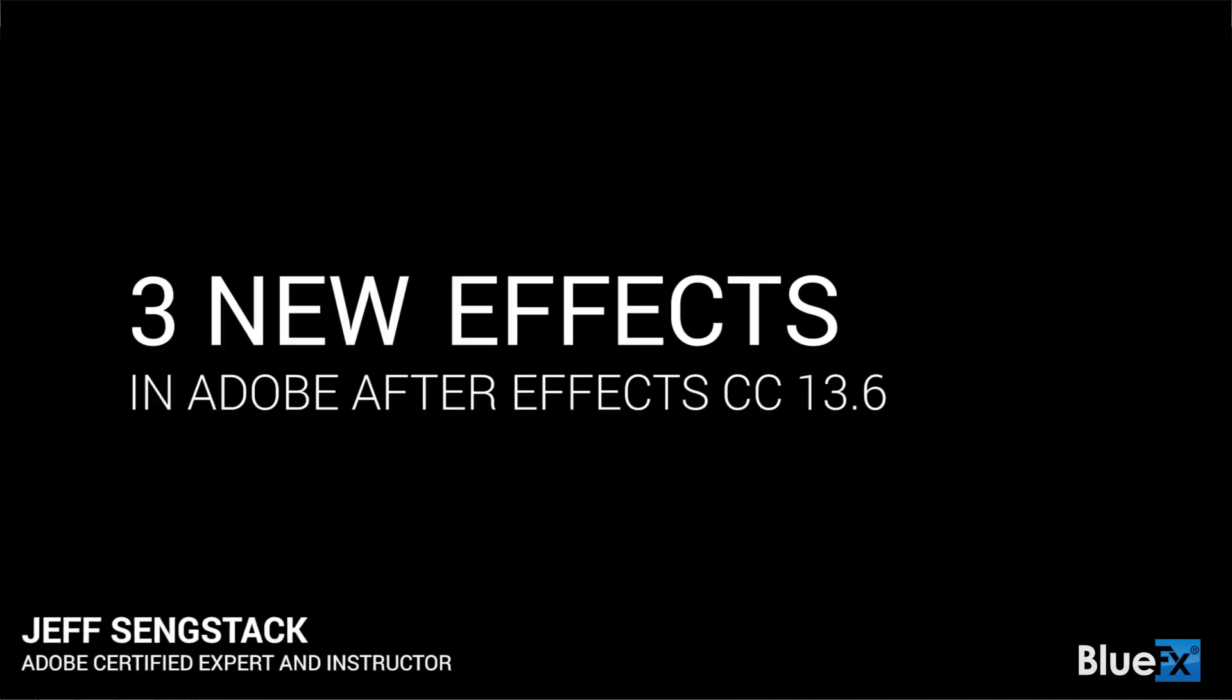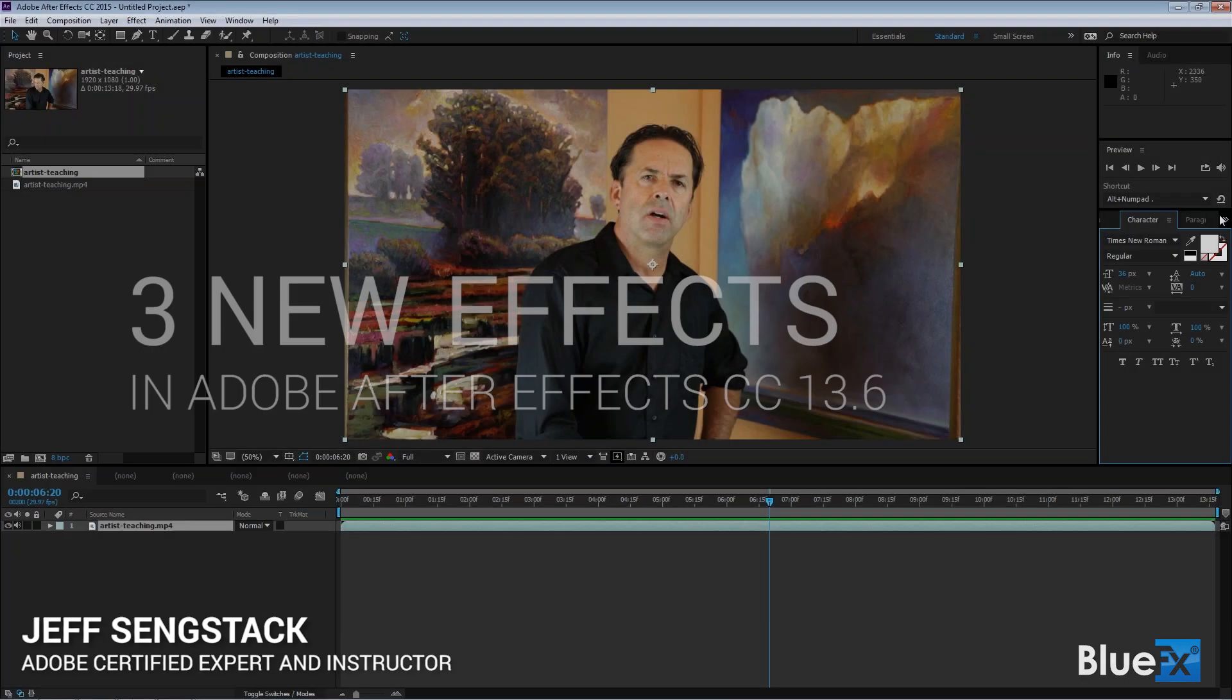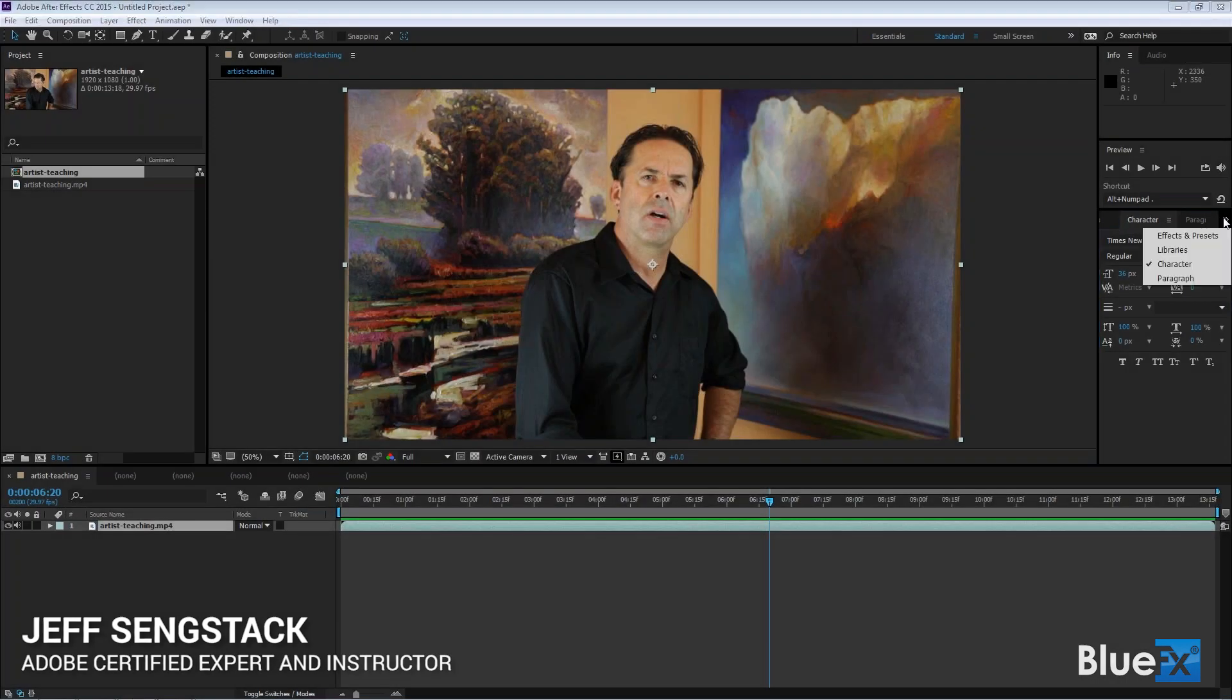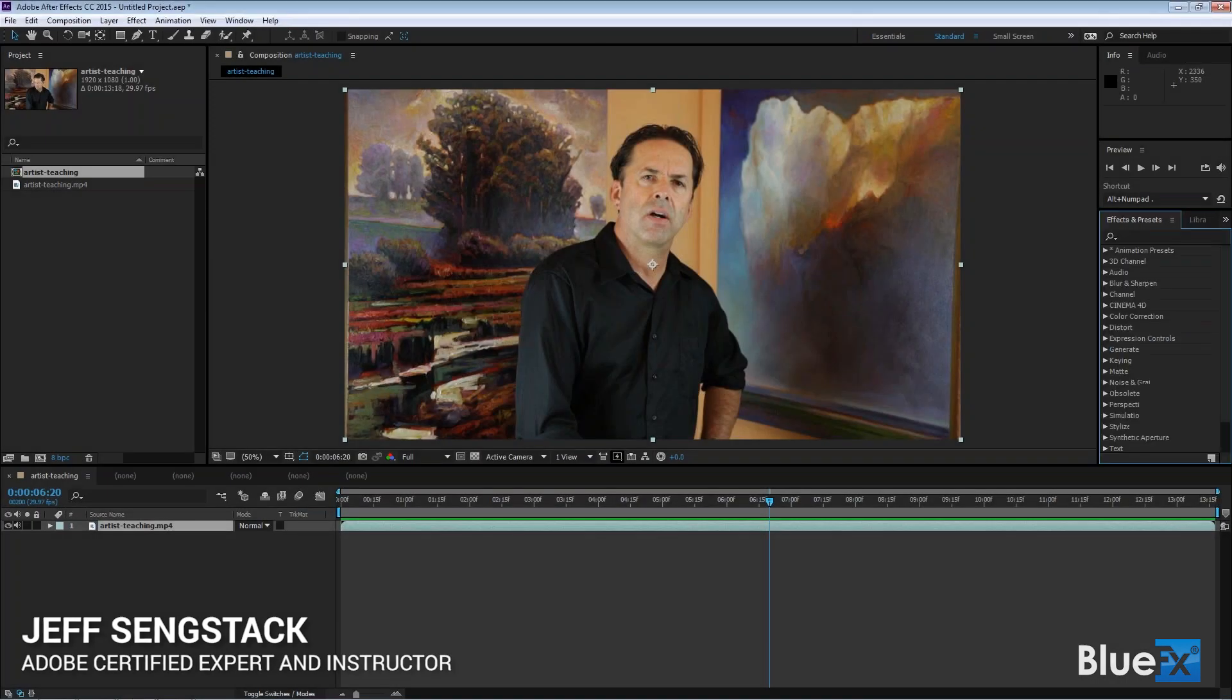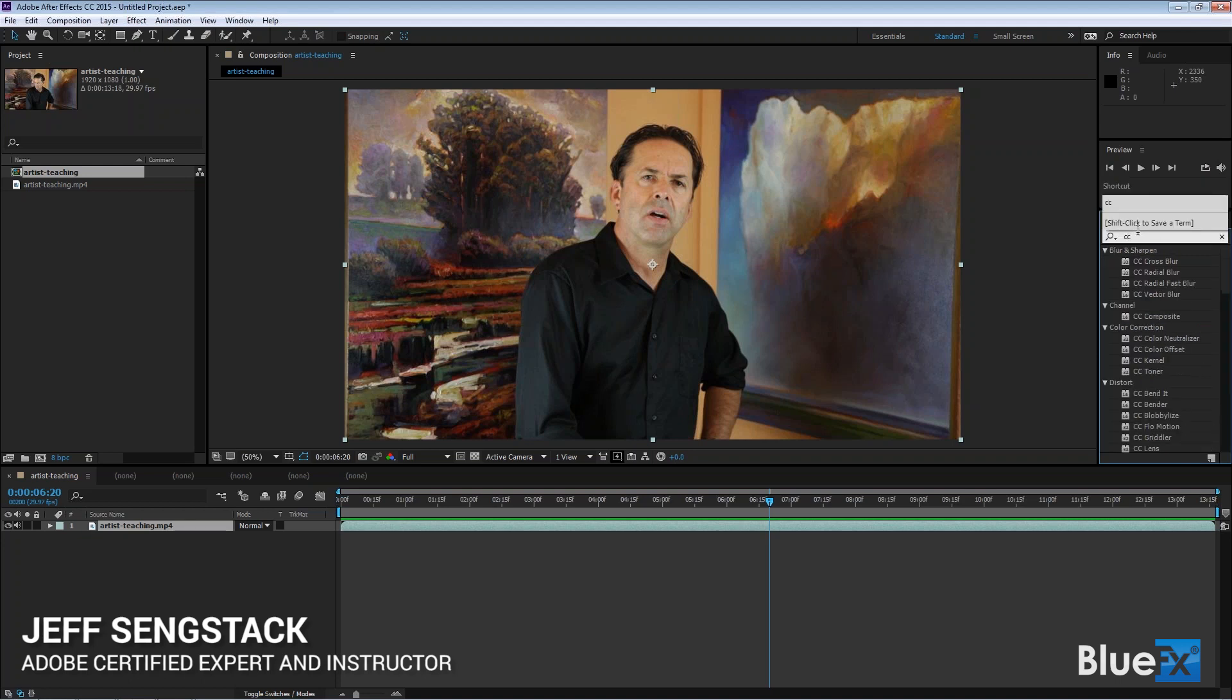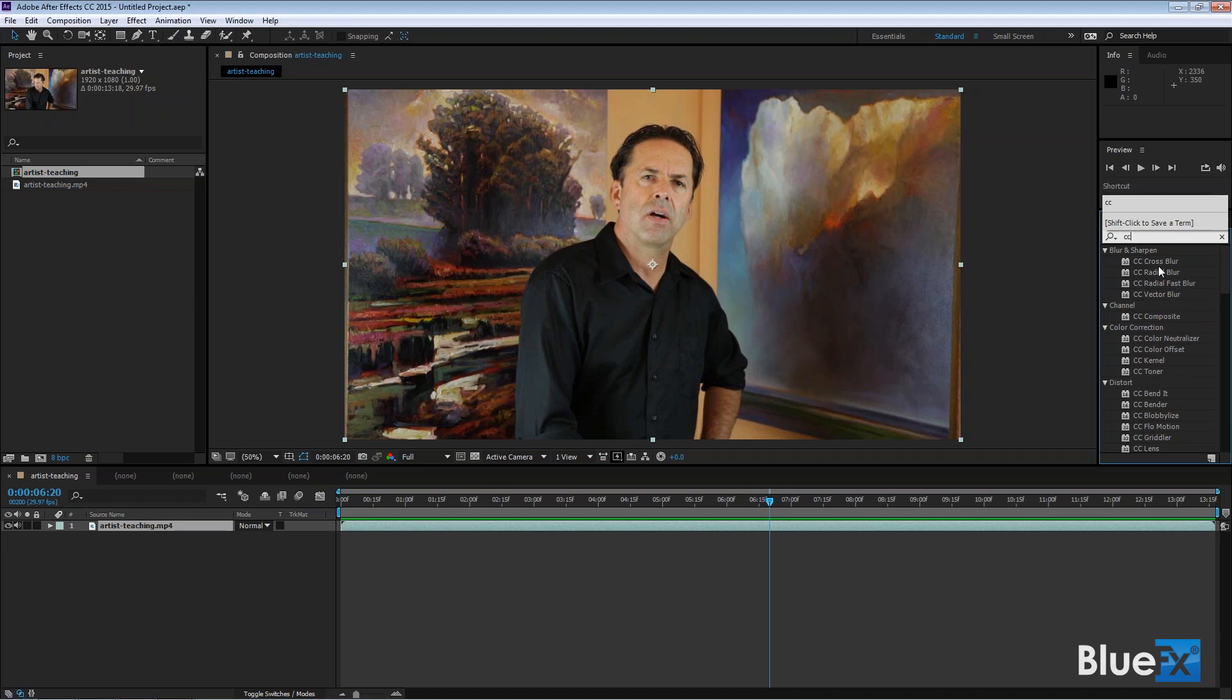Let me go to the effects and presets. There they are, what are called Cycore effects. I'll type CC up here in the search box, and that gets you to all the various CC effects. CC stands for Cycore, C-Y-C-O-R-E.